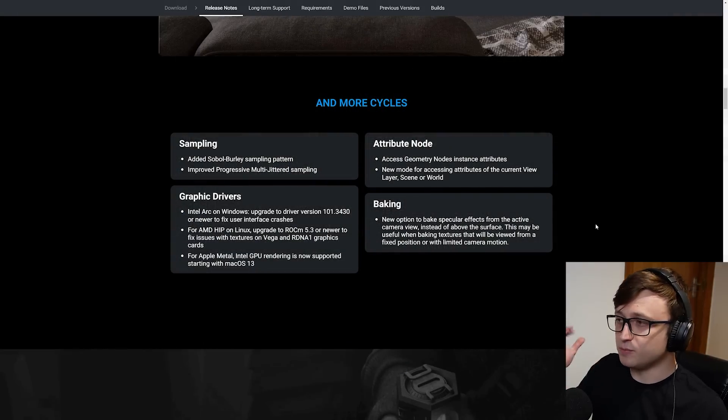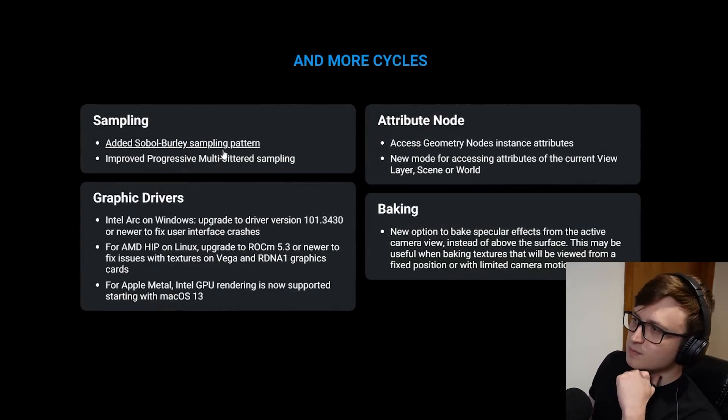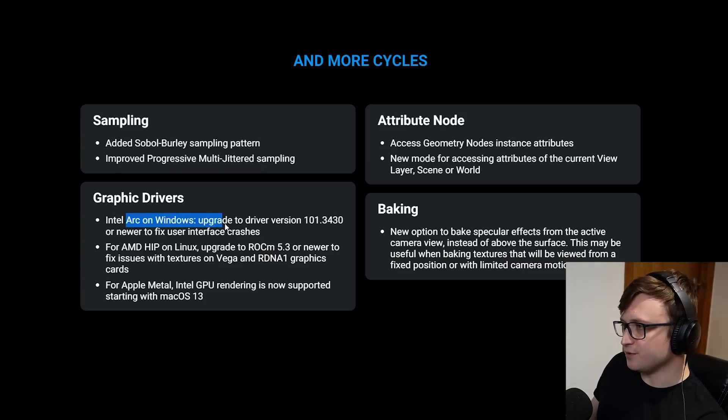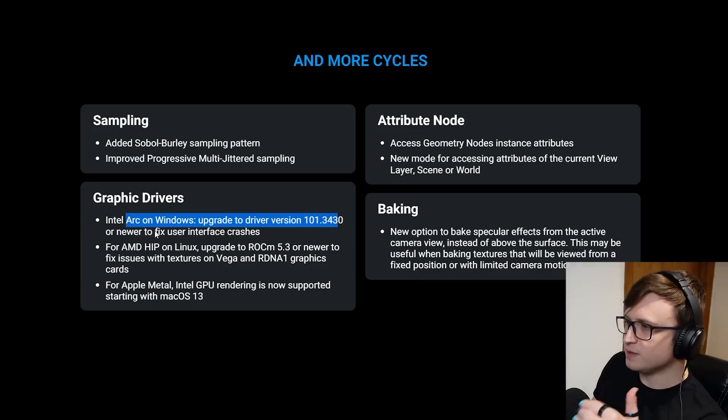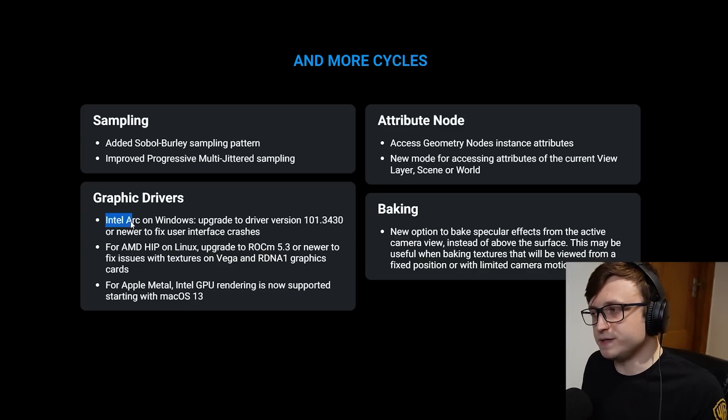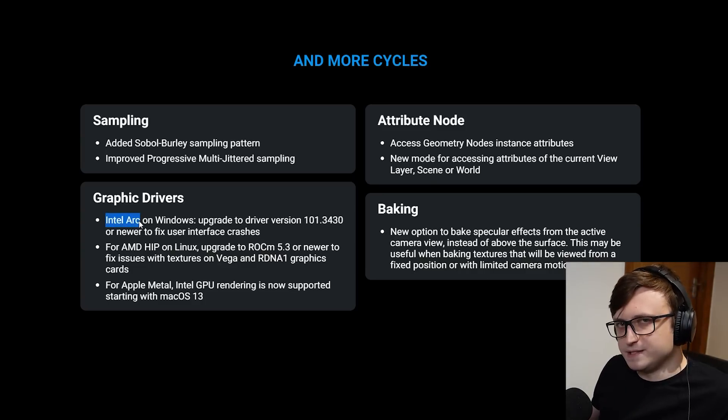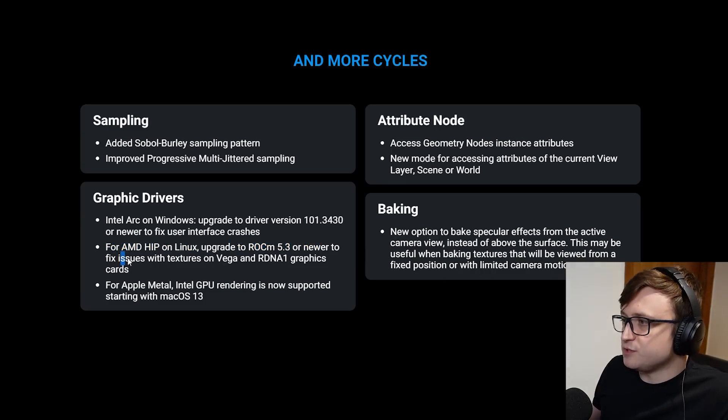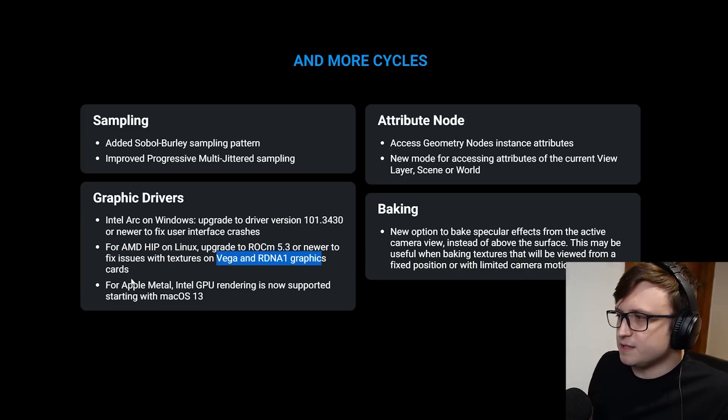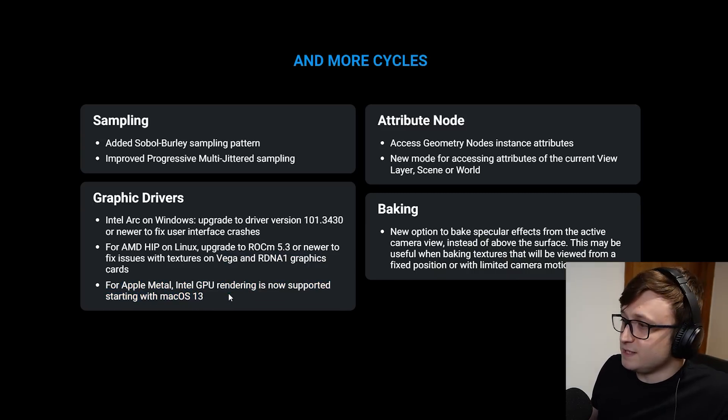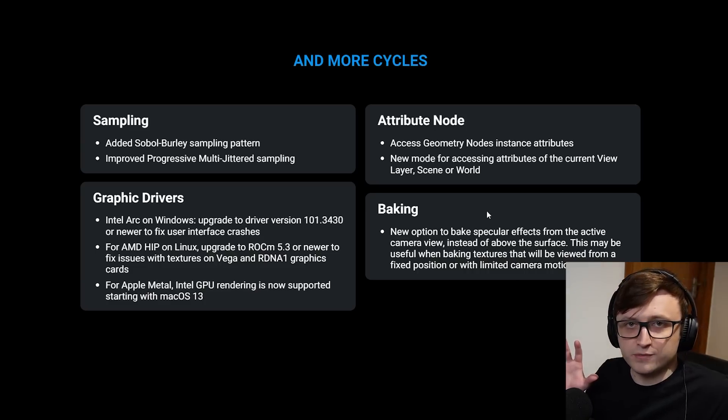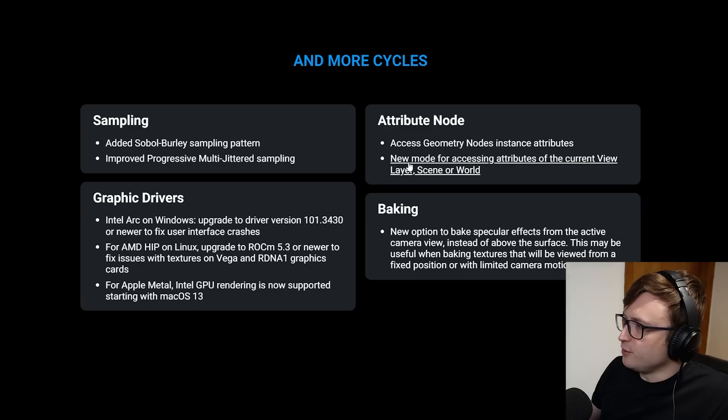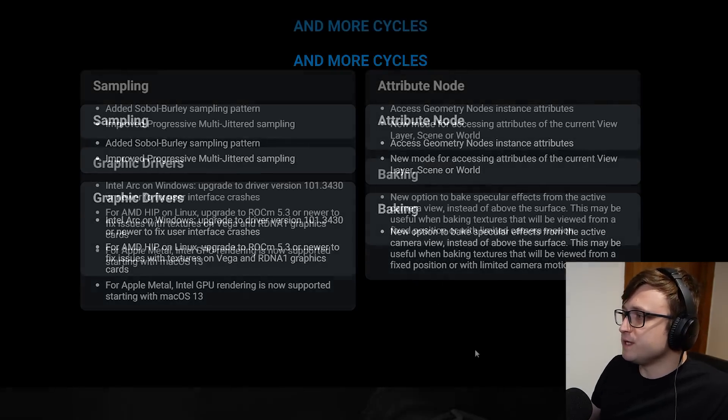They added even more improvements. Added Sobol Burley sampling pattern, improved the progressive multi-jittered sampling. For the graphics drivers, Intel Arc on Windows, upgrade to driver version 101.3430 to fix user interface crashes. It's nice that there is support for Intel Arc and I hope that continues as well. For AMD HIP on Linux, upgrade to a new version to fix issues with texturing on Vega and RDNA 1 graphics cards. And for Apple Metal, Intel GPU rendering is now supported starting with macOS 13. Great for Mac users.